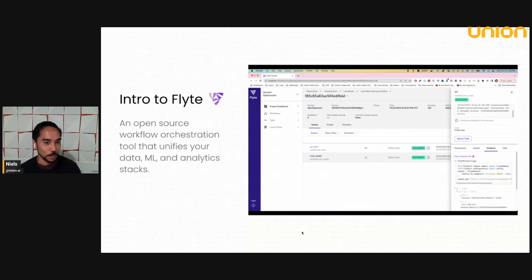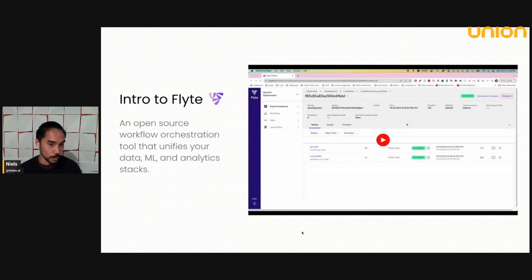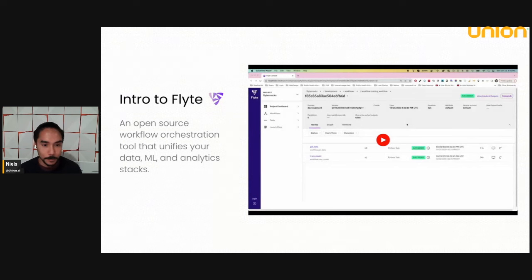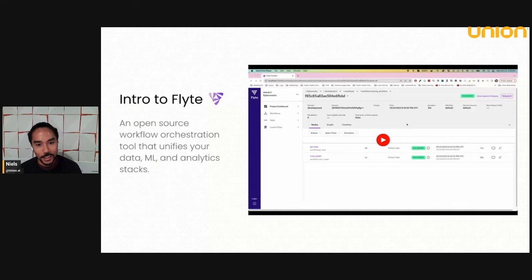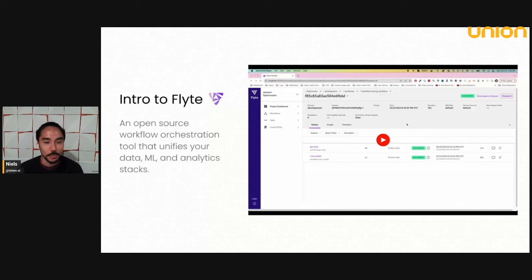Essentially, you write code locally, you run it locally, and then you can ship it to a Flyte cluster super easily. And you want to do this for many workloads, including deep learning where you require a lot of memory, GPU memory and compute.